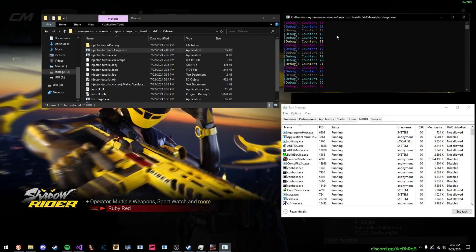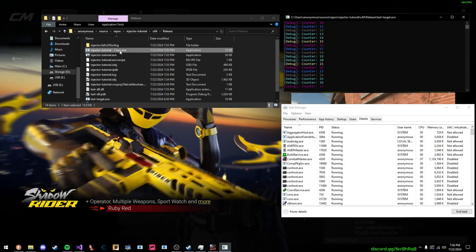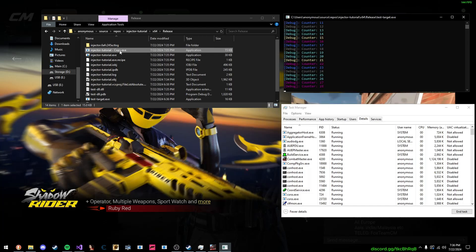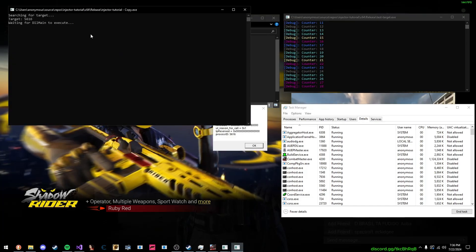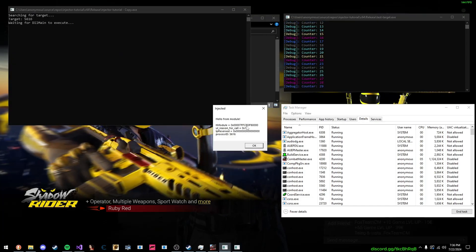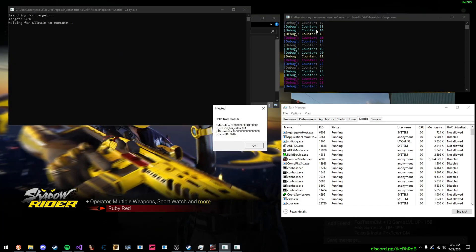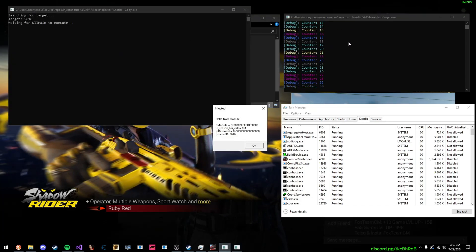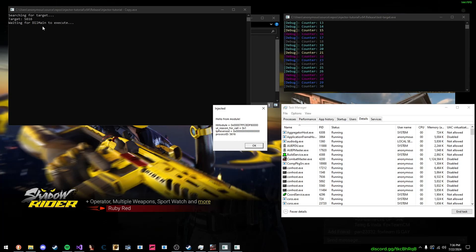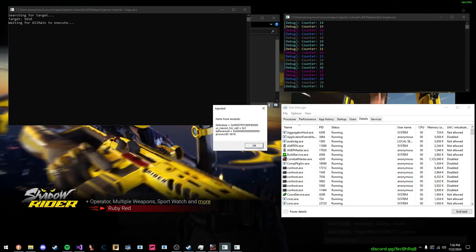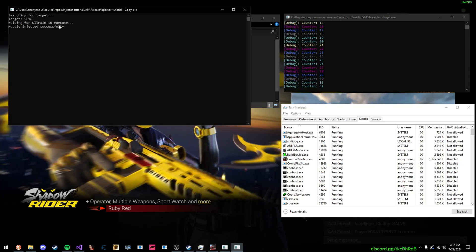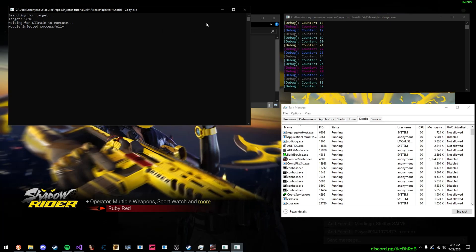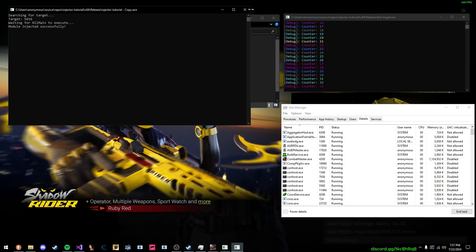Here is our test program. We're going to launch a copy of our injector. It's searching, and it injected. As you can see, the process ID of this is 5616, and here we have it in our injector right there. Then we're going to press OK. DLL main was executed, and it was fully injected.